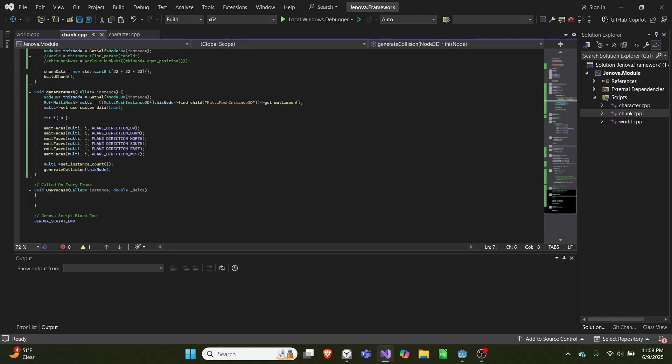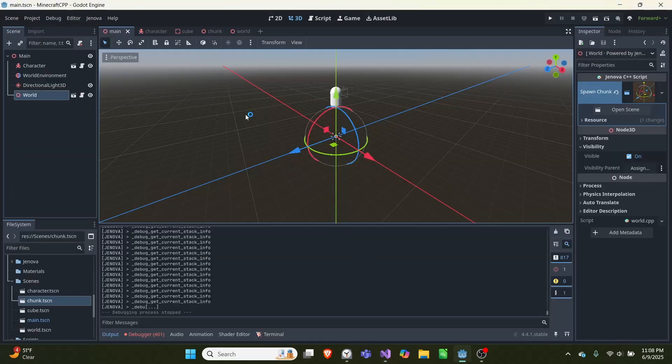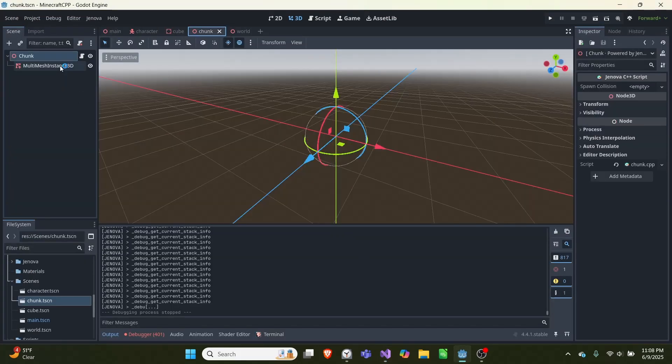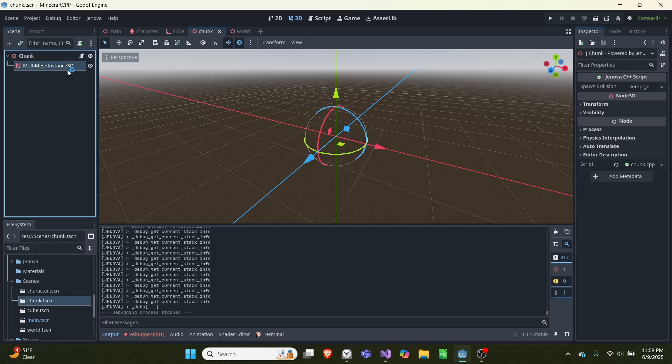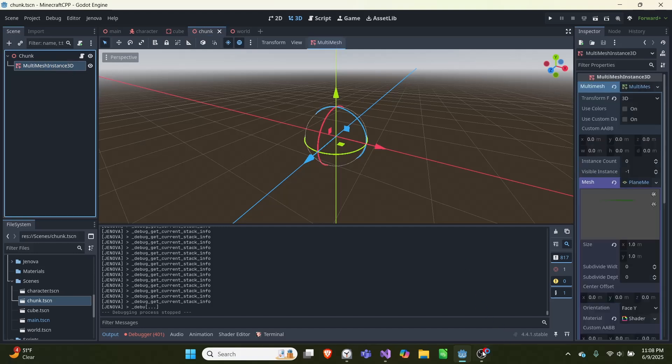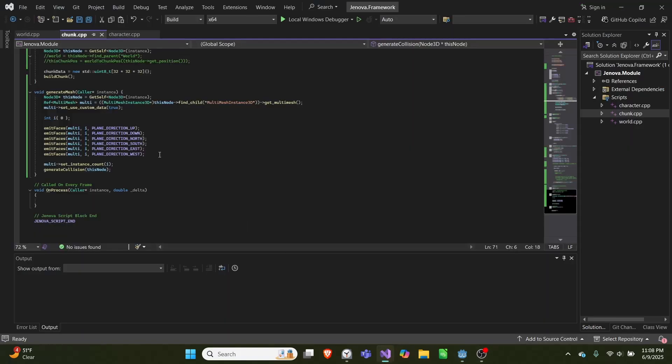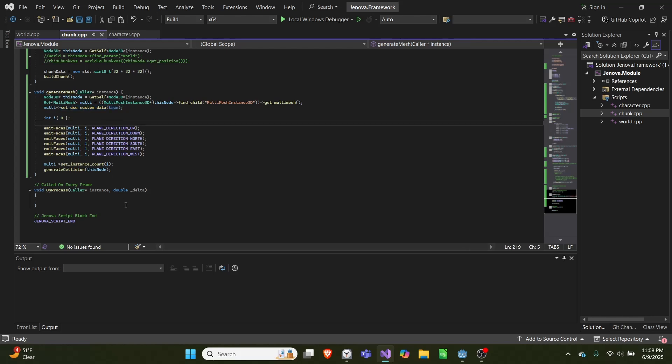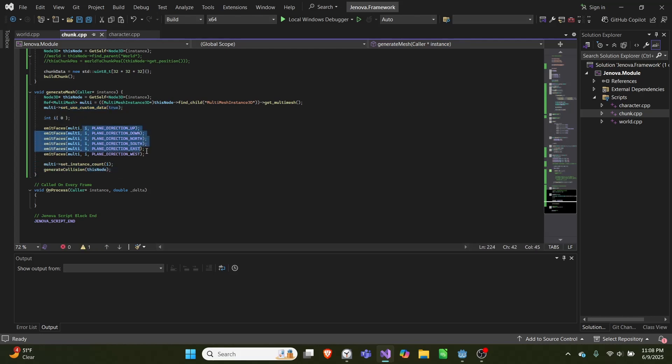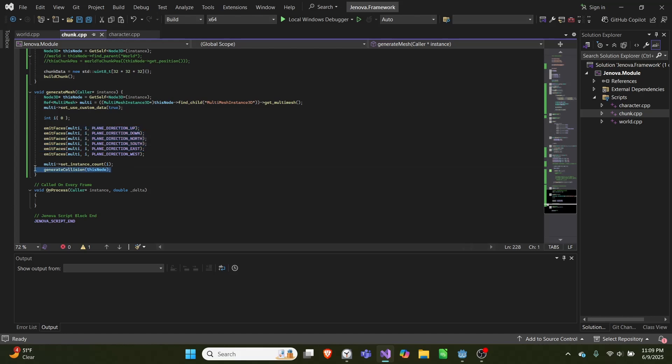We get this node—a reference to multi mesh which is attached to the chunk here—and then we set use custom data to true, set the instance count to i (which we create up here), and iterate through all six directions to generate faces for each of those. Then at the end, once we have all the faces, we generate the collisions.